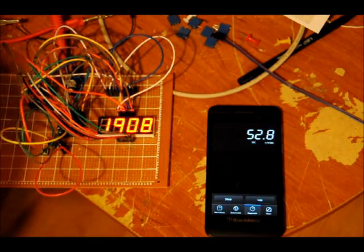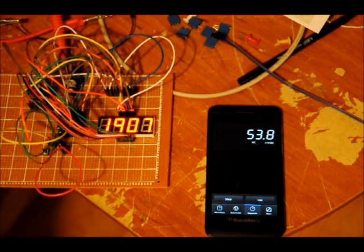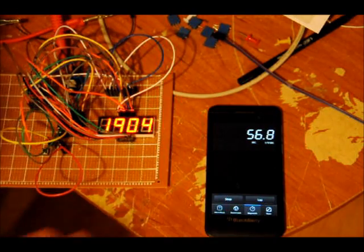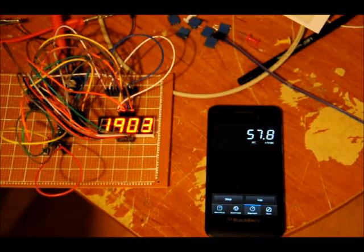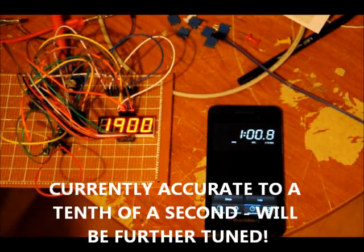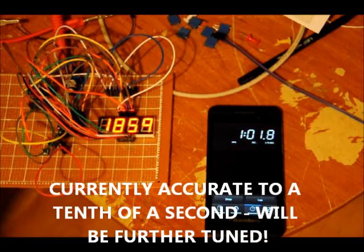And as you can see, we are very close. So they will reach one minute around the same time. There we go. Pretty accurate.